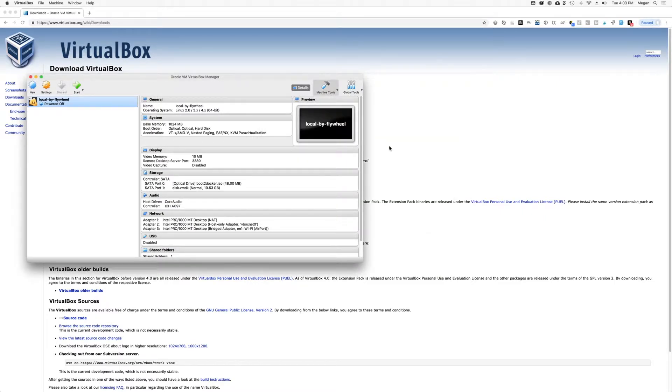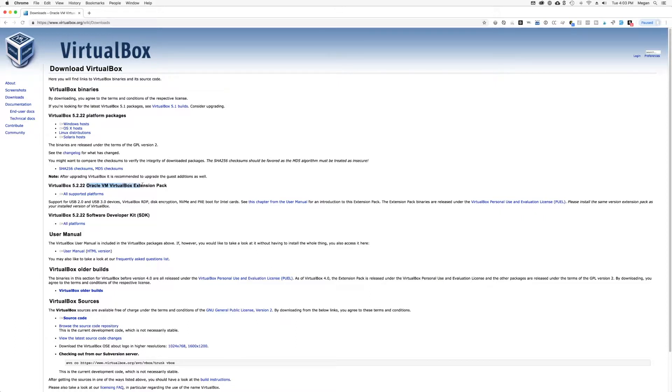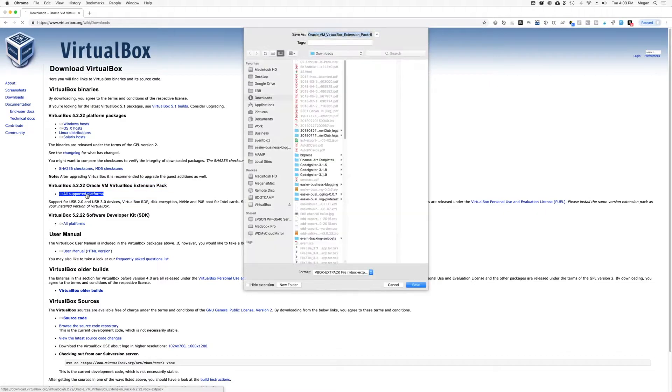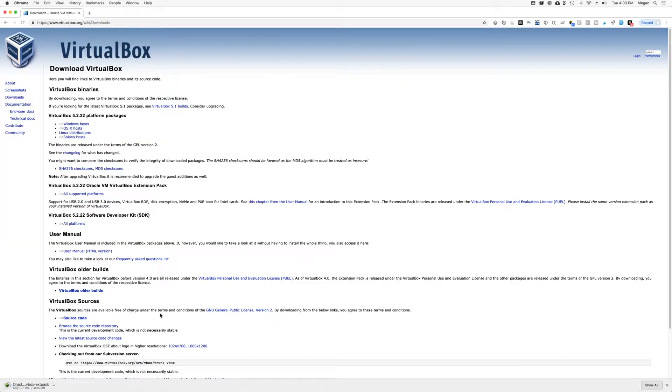So now we want to go back to the VirtualBox downloads page and get the extension pack. So just look for the Oracle VM VirtualBox extension pack. And then you want to click the all supported platforms link. Go ahead and download that.